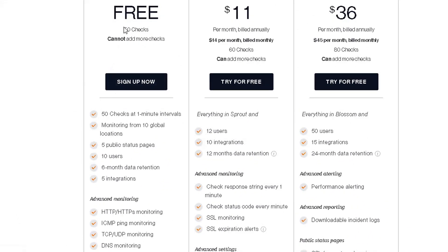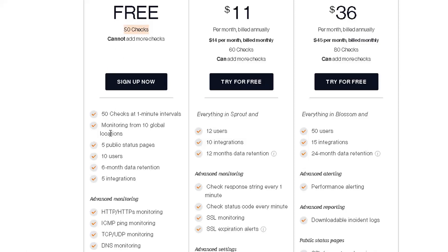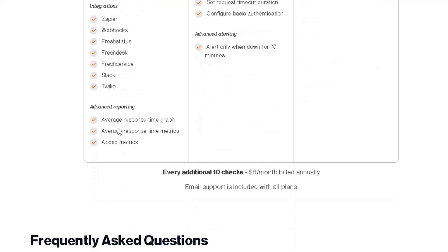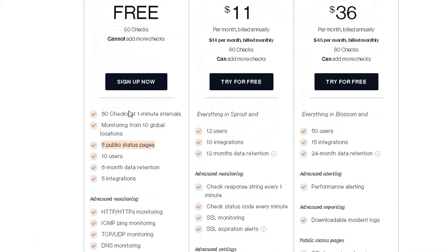It allows you to have 50 checks, much more than Uptime Robot can do. It has five public status pages, 10 users, six months data retention, and advanced monitoring integration and reporting features.